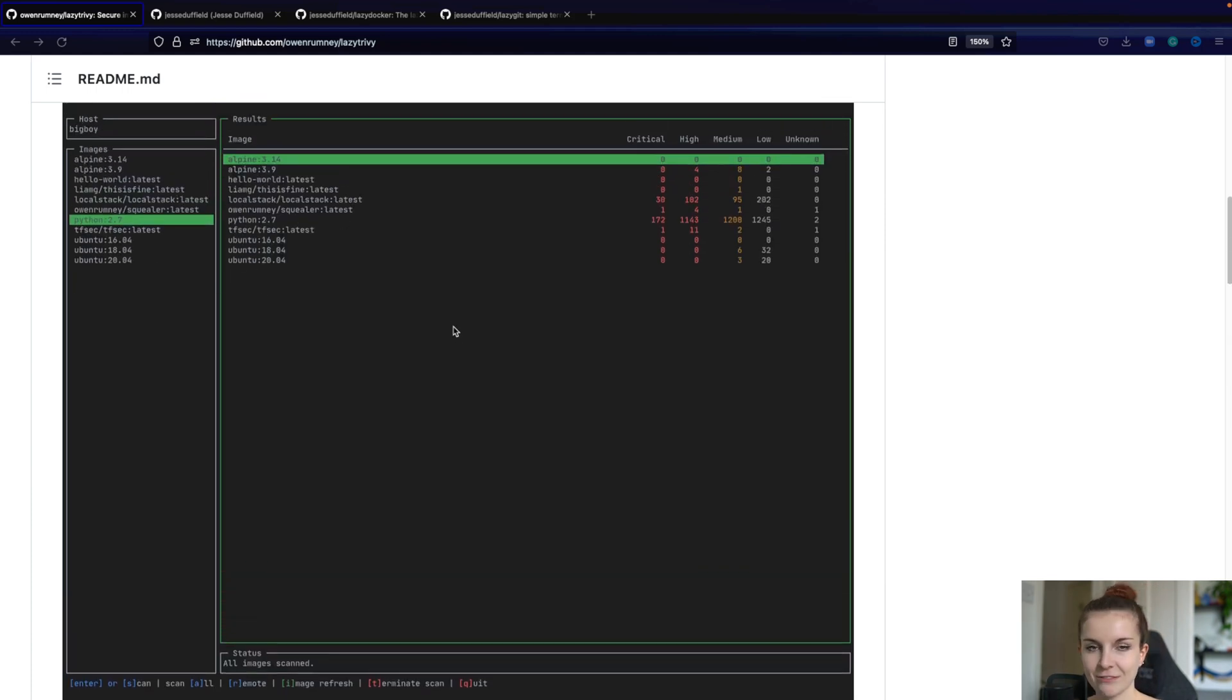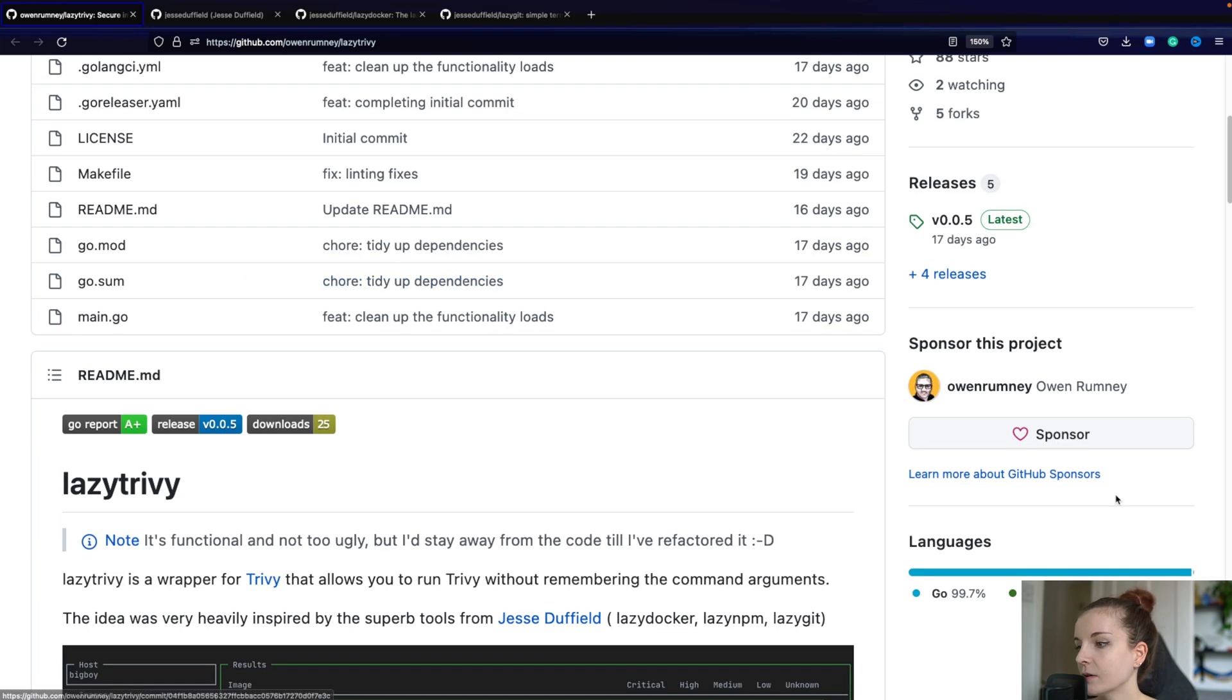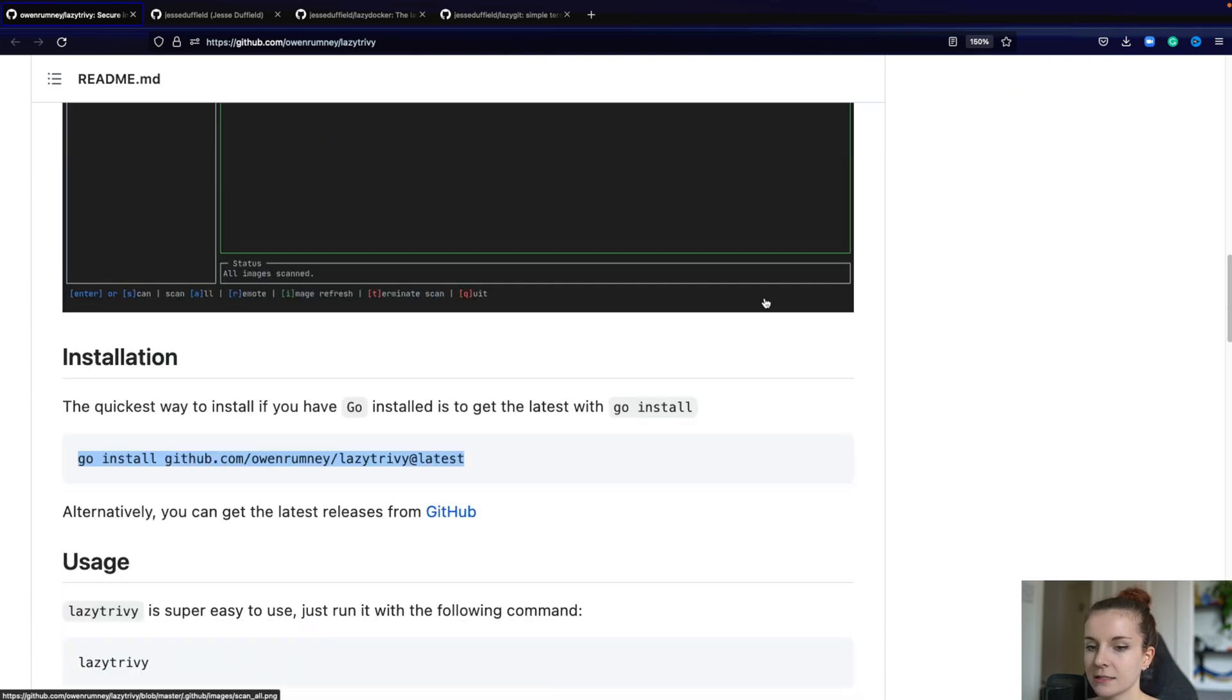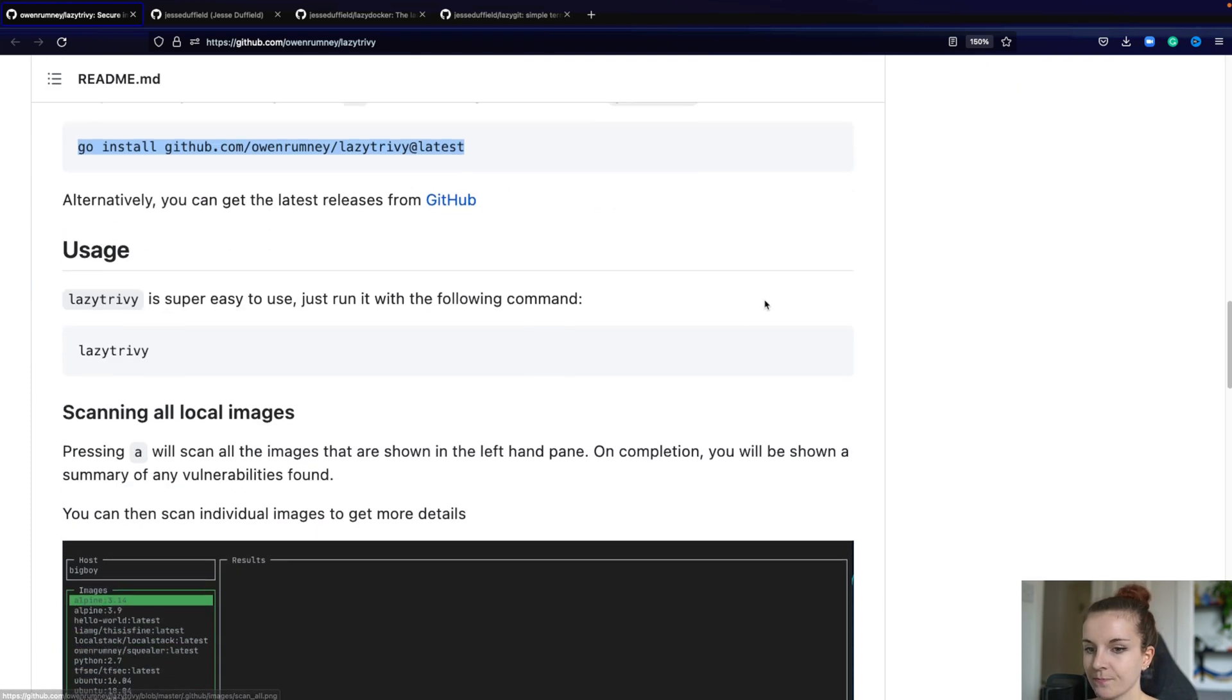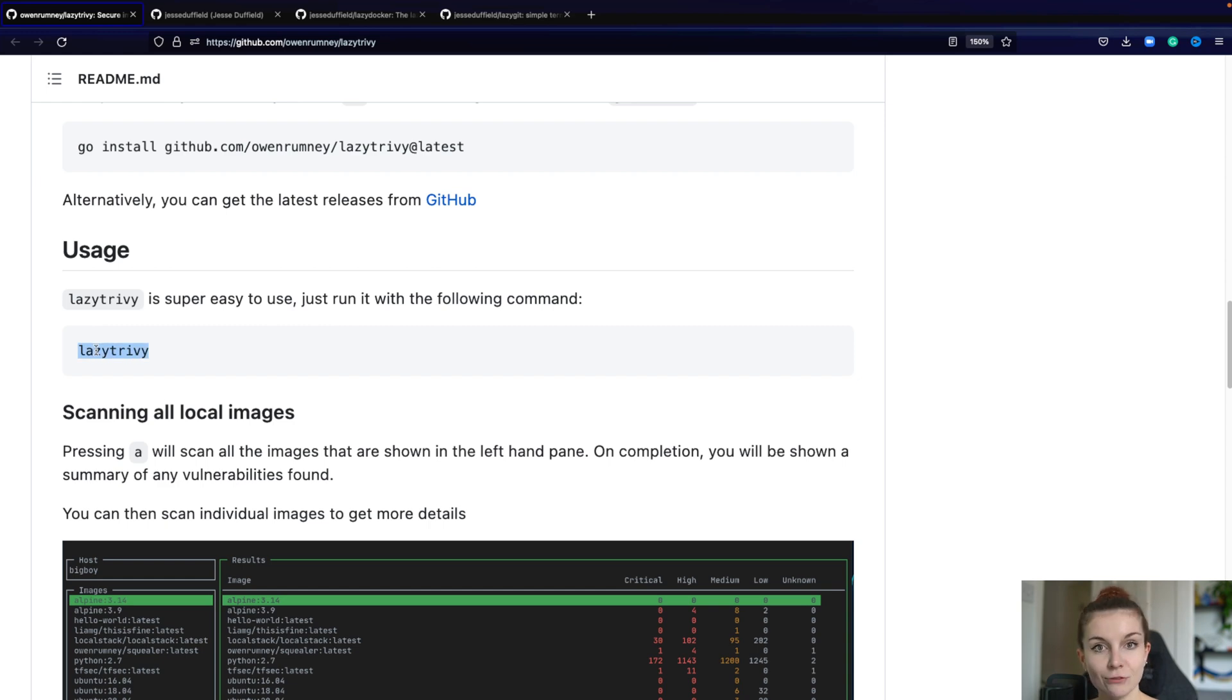I will show you in a second how. The installation is with Go really, really easy. That's how I did it. Now you can also download the binary from the releases. That's another option. And once you have it, it's just one command, LazyTrivy.